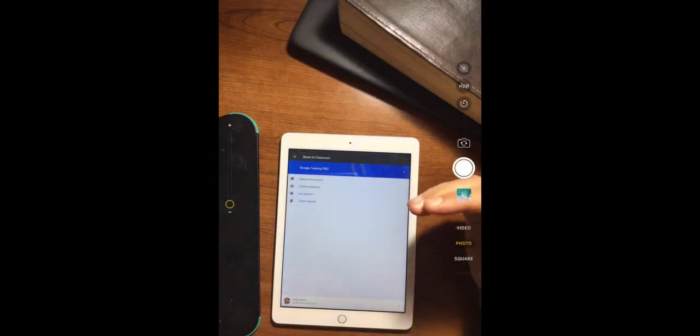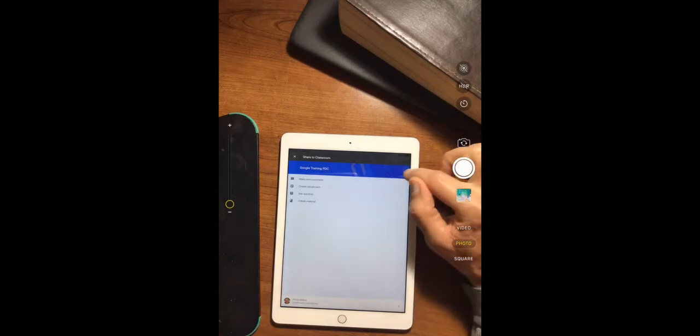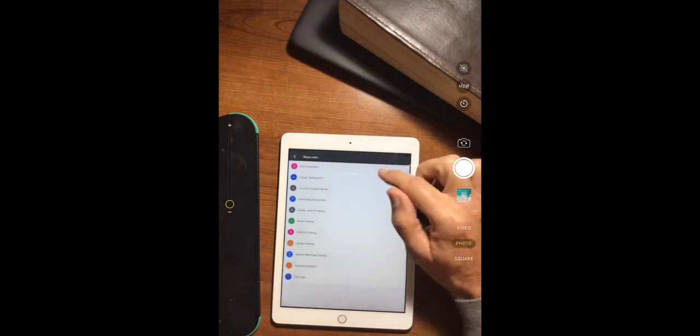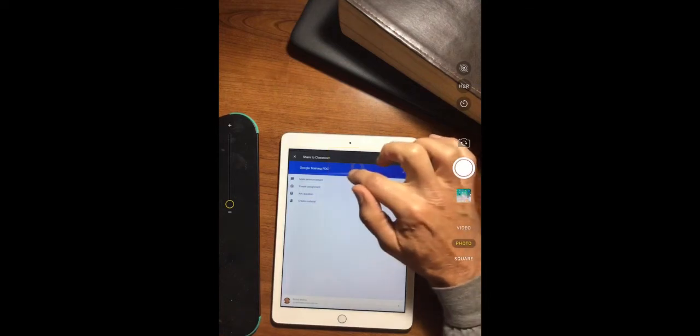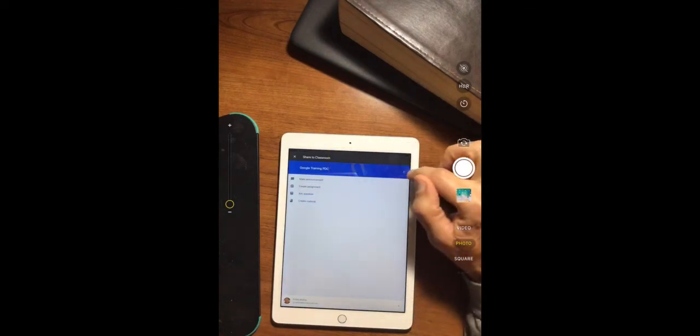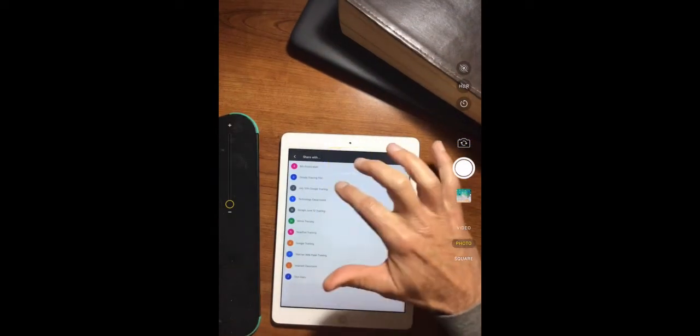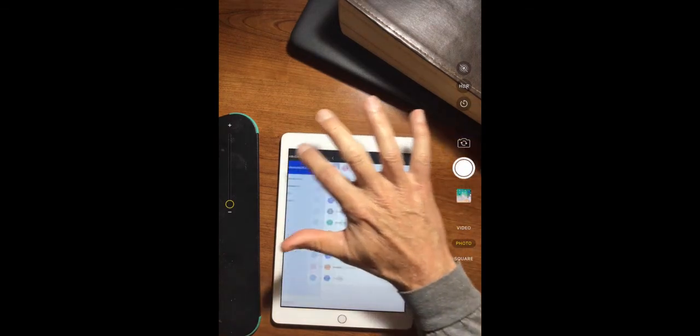Now, it's going to open up your classroom and you can change your classes by clicking this top button right here, the arrow. Just click that and select the class that you want to send it to.